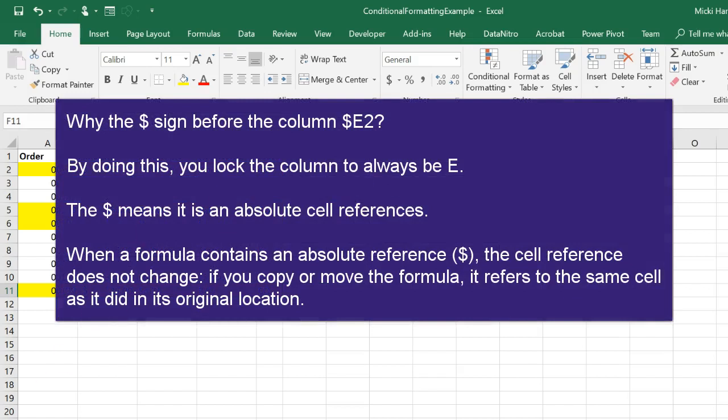Why the dollar sign before the column E2? By doing this, you lock the column to always be column E. The dollar sign means it is an absolute cell reference. When a formula contains an absolute reference, the cell reference does not change. If you copy or move the formula, it refers to the same cell as it did in its original location.